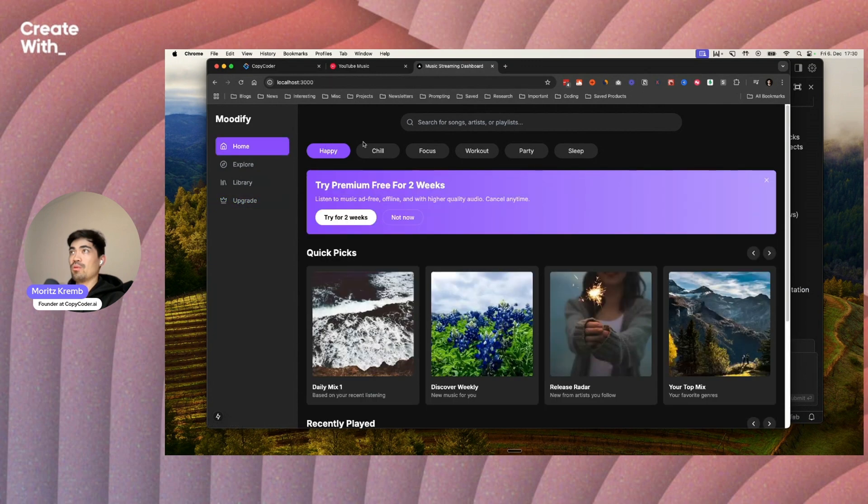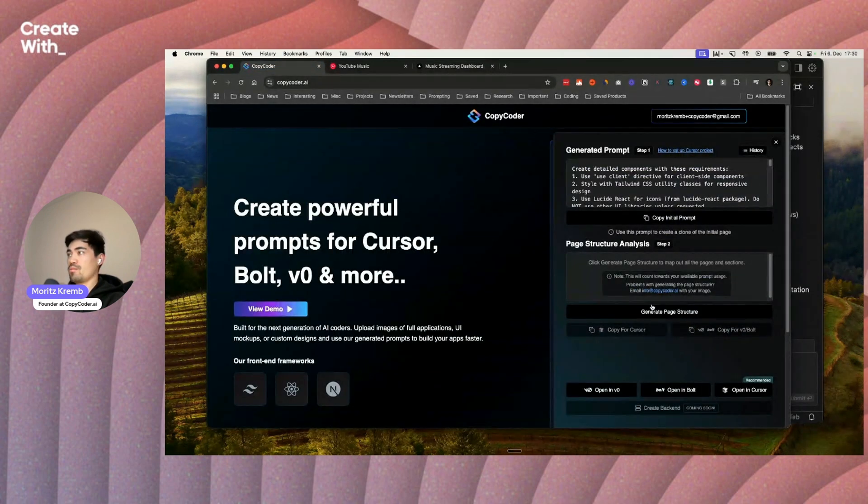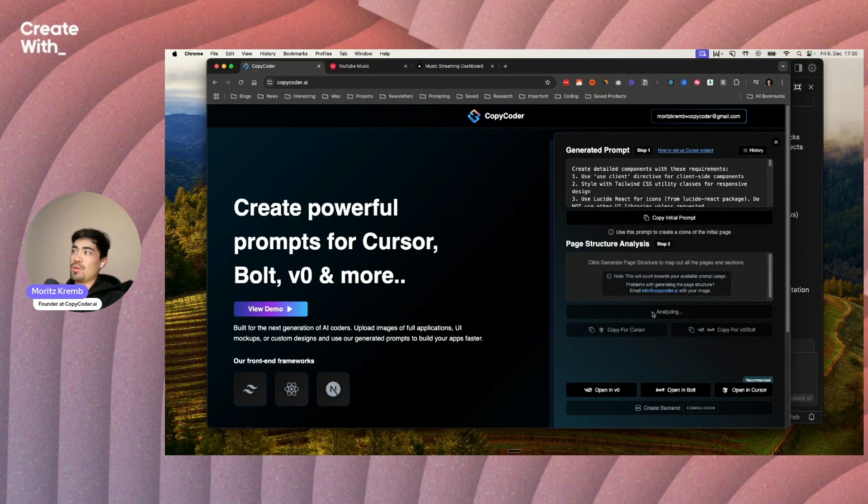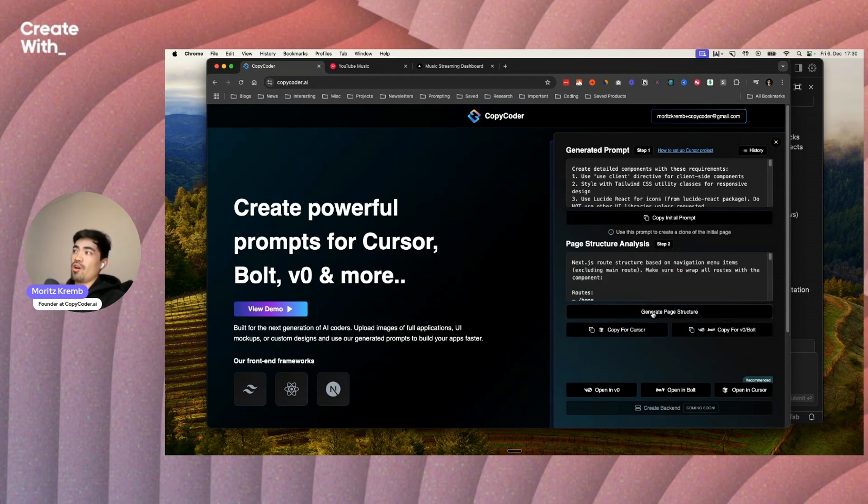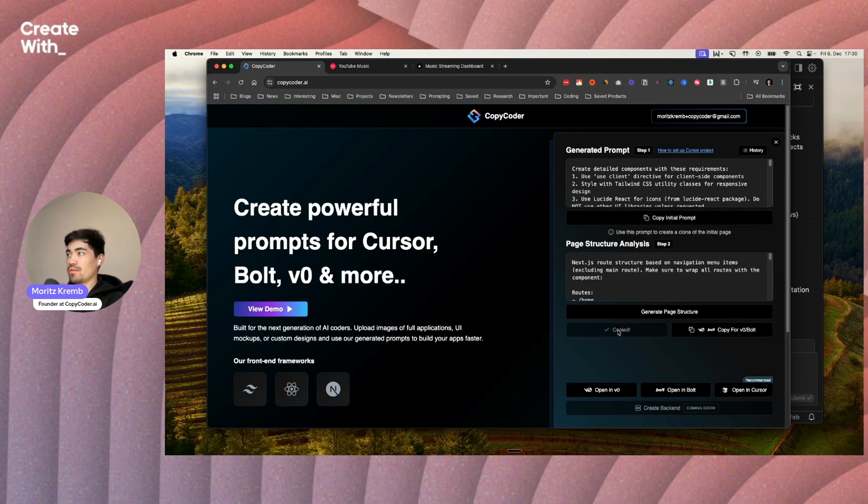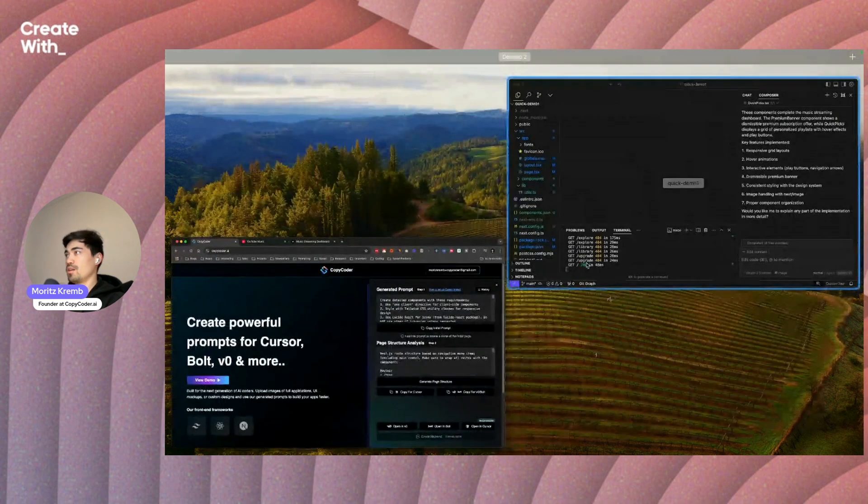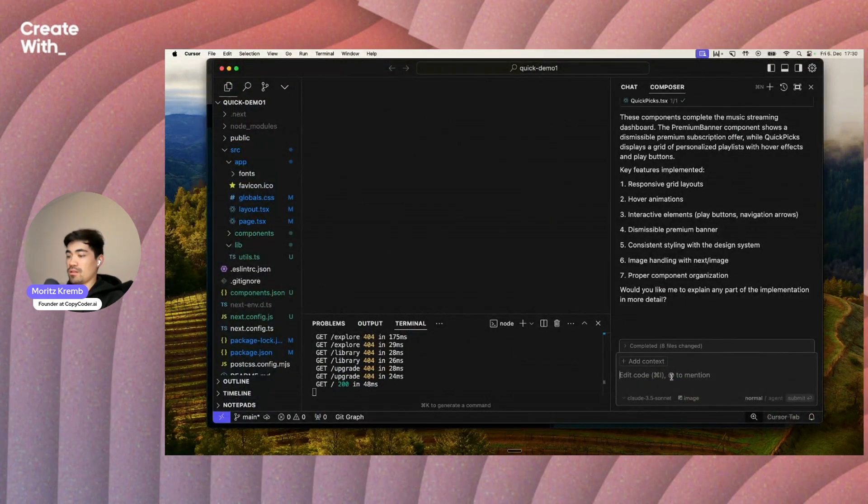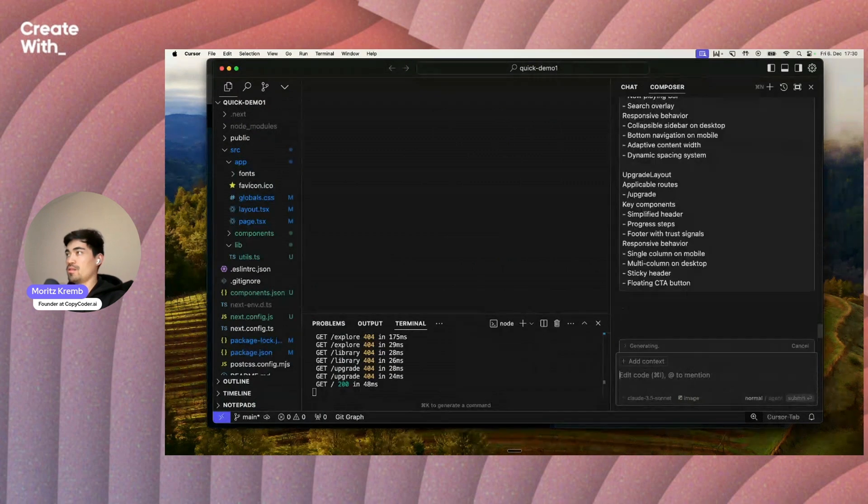We can actually solve that with the second prompt here in copycoder. We're going to click generate page structure. What this basically does is it analyzes the image again and analyzes all of the other pages that are in this image and creates a prompt for us to recreate these pages. I'm just going to head back into cursor and then paste this.